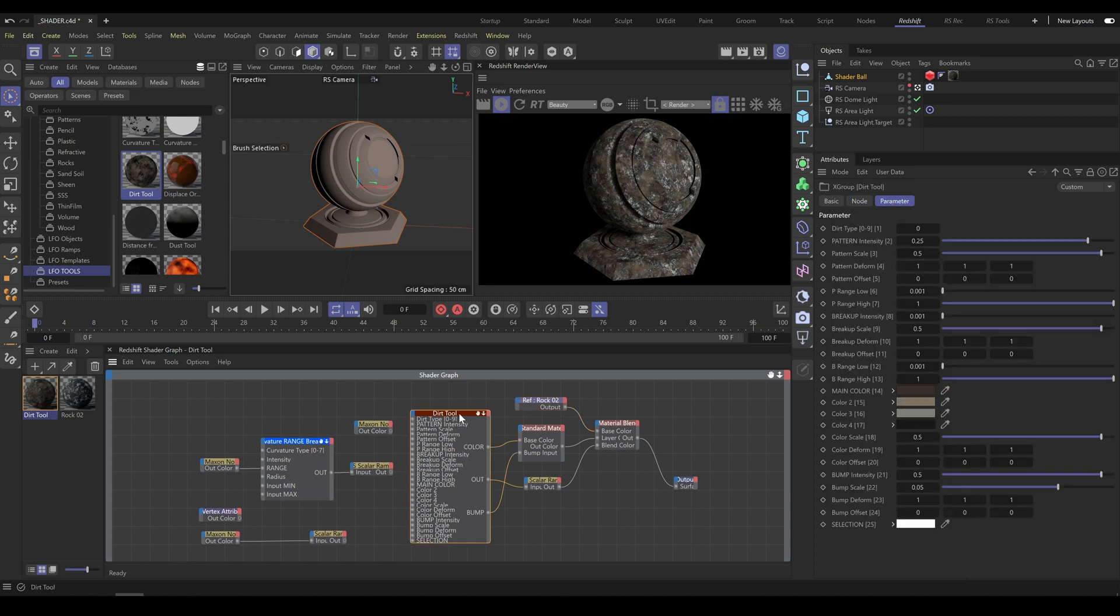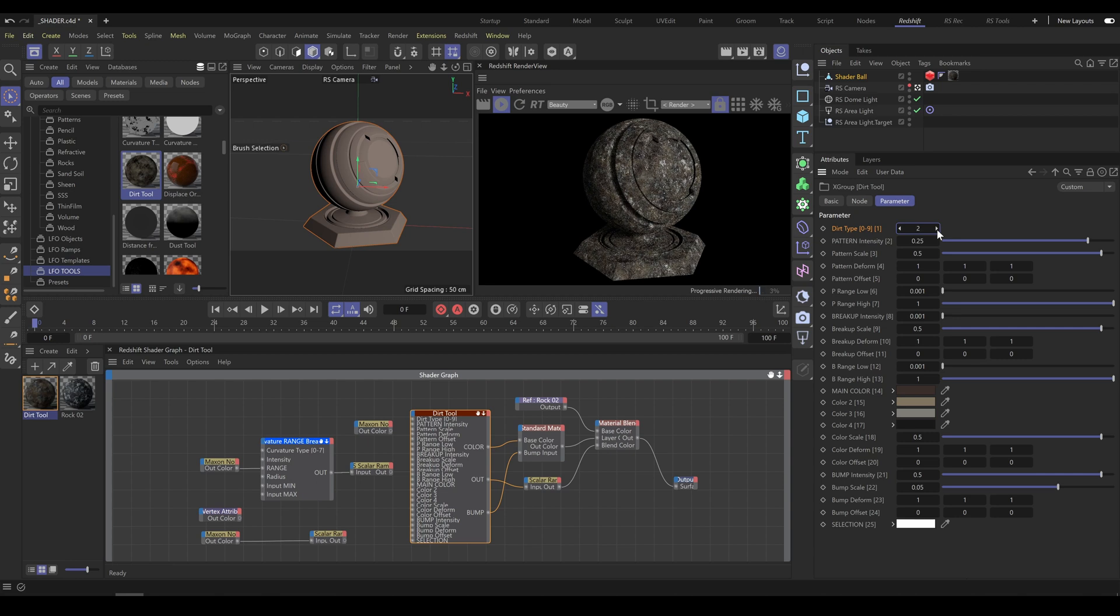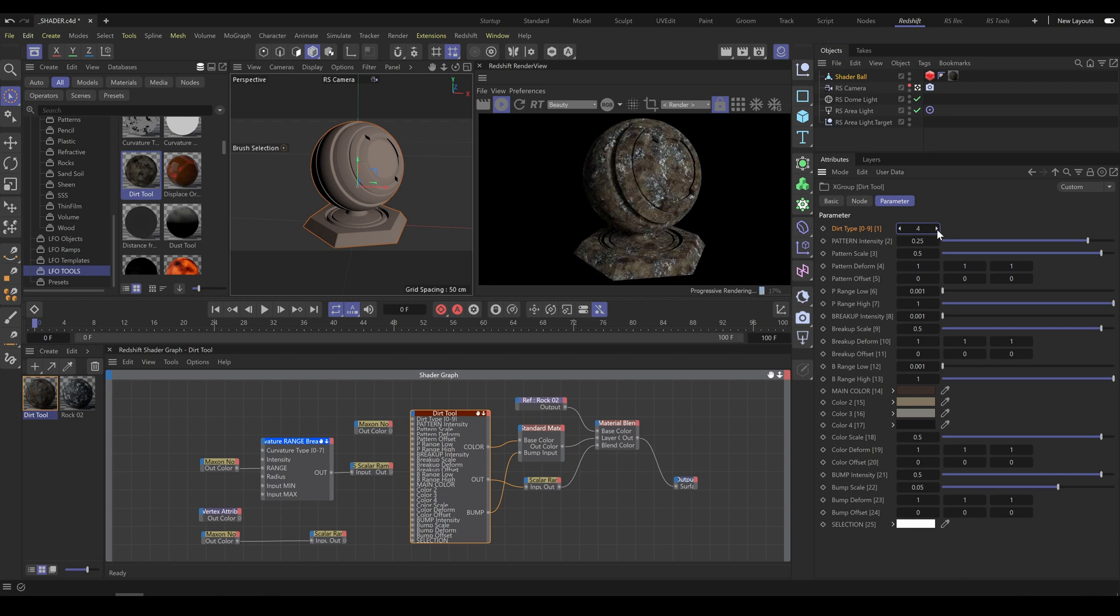As first step, always choose Tool algorithm which provides best result for used object. As example, you can choose from 10 different dirt types.